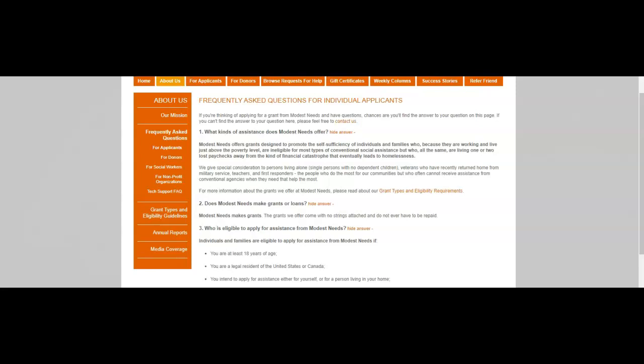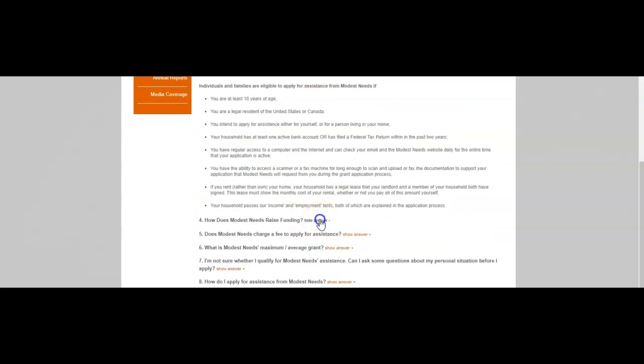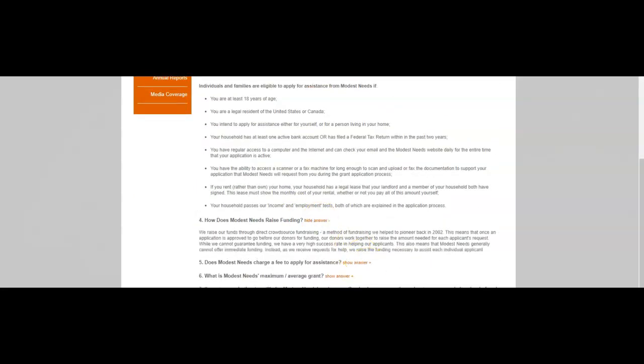How does Modest Needs raise funding? We raise our funding through direct crowdsourced fundraising, a method of fundraising we helped to prioritize back in 2002. This means that once an application is approved to go before our donors for funding, our donors work together to raise the amount needed for each applicant's request. While we cannot guarantee funding, we have a very high success rate in helping our applicants. This also means that Modest Needs generally cannot offer immediate funding. Instead, as we receive requests for help, we raise the funding necessary to assist each individual applicant.